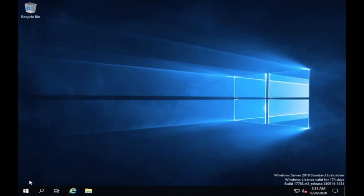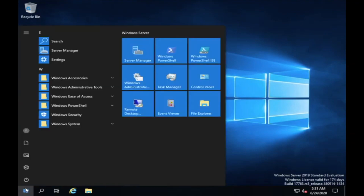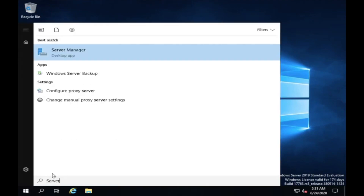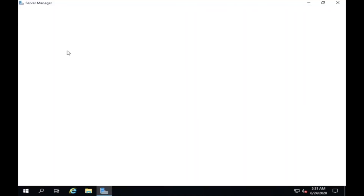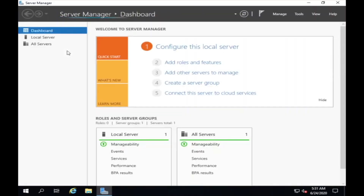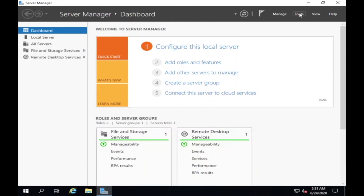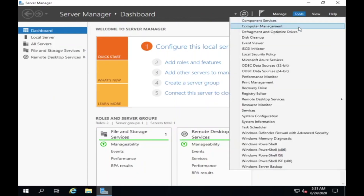Please open your Server Manager. Click on Tools, and then open Remote Desktop Licensing Manager.